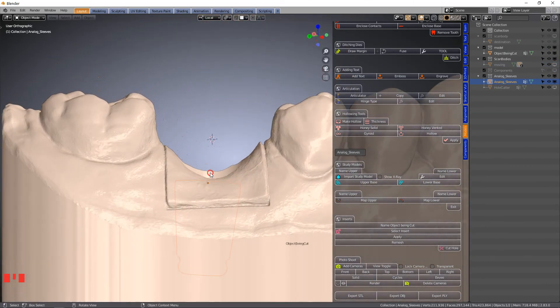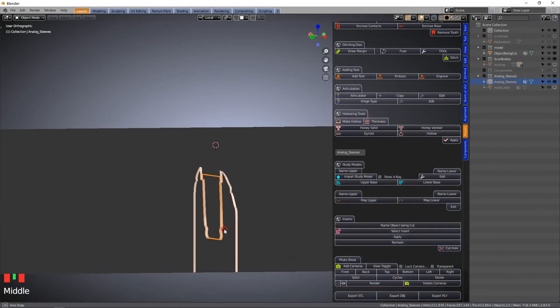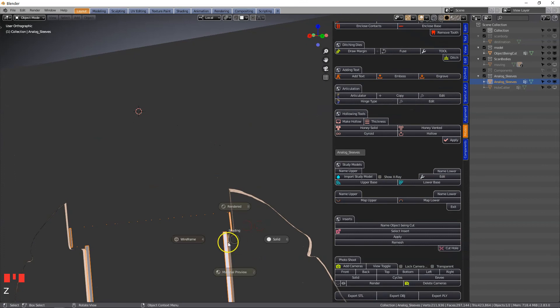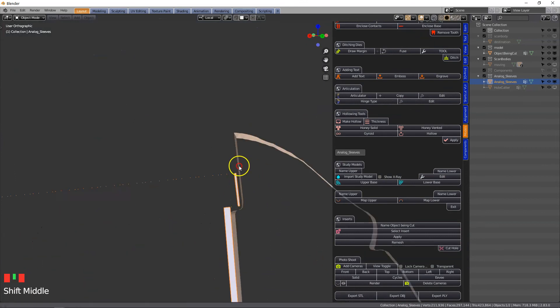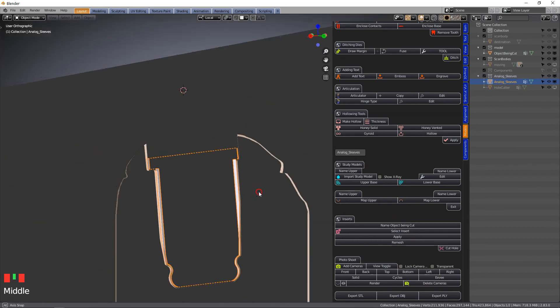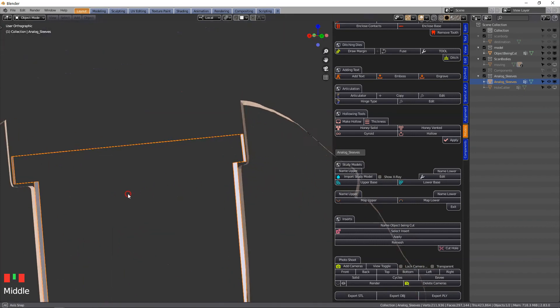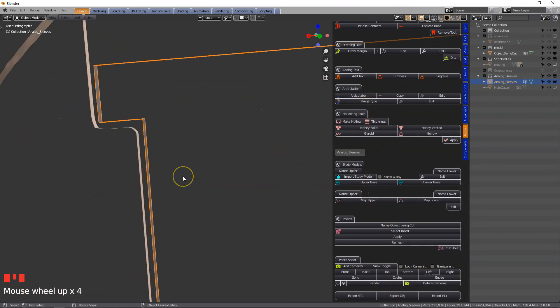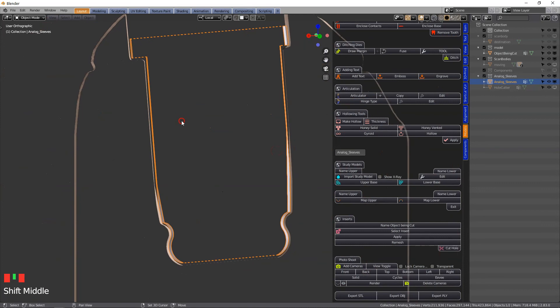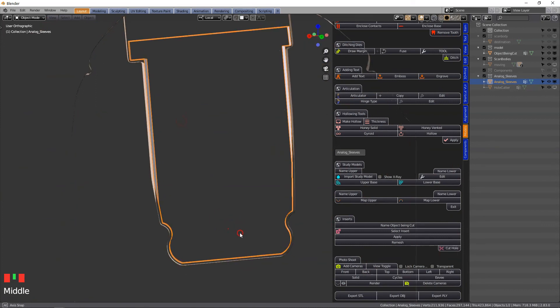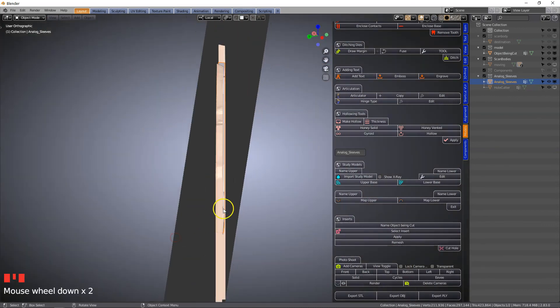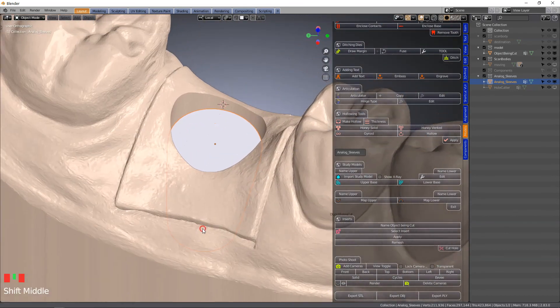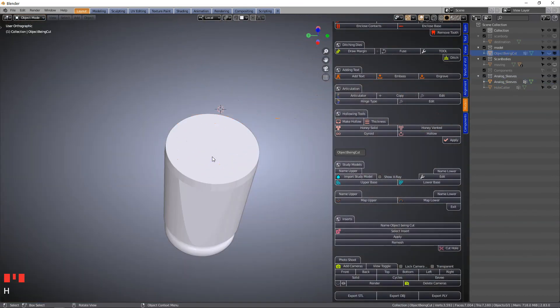In a cross section we're going to view this in cross section. We can see that we've got a 0.1 millimeter little gap, an offset gap, to put our analog into the model. Alt B to exit. Then you may just print this model.